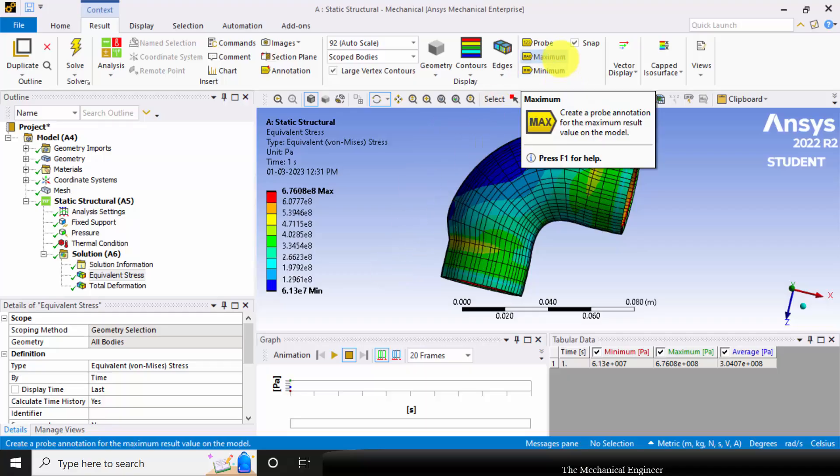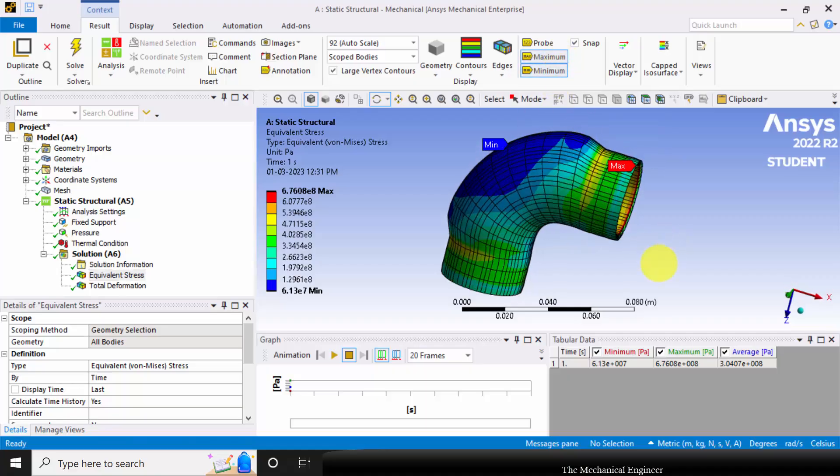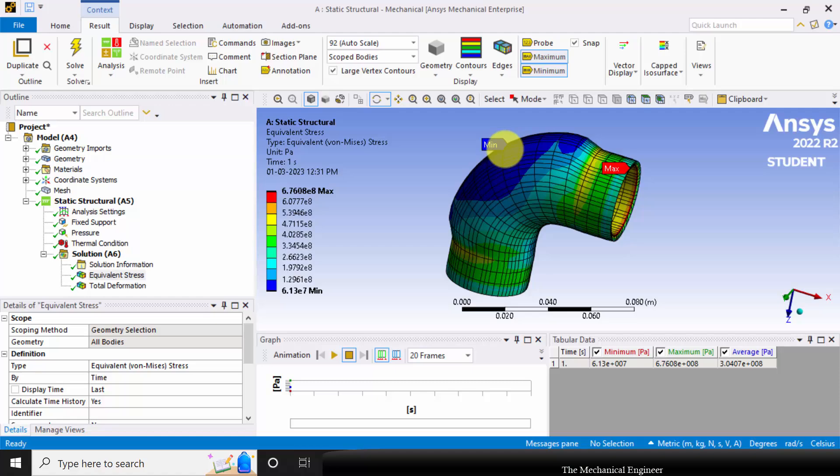To view the location of maximum stress, you can choose maximum. Similarly, you can also choose minimum. The maximum stress occurs near the joint and minimum at the bend location.